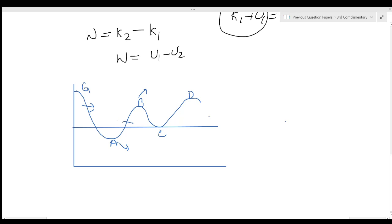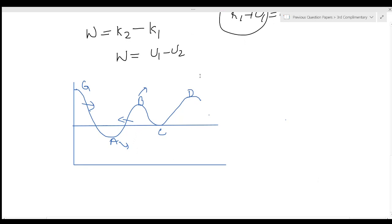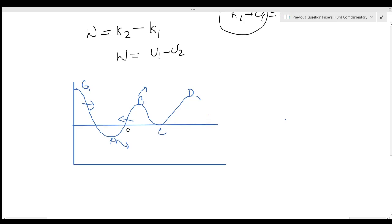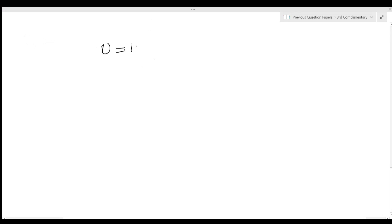This shows the potential well. The potential energy function can be expressed as a Taylor series expansion about the point of stable equilibrium, giving U equal to one-half k x squared. This represents the potential energy well, where U of x is expressed as a Taylor series expansion.